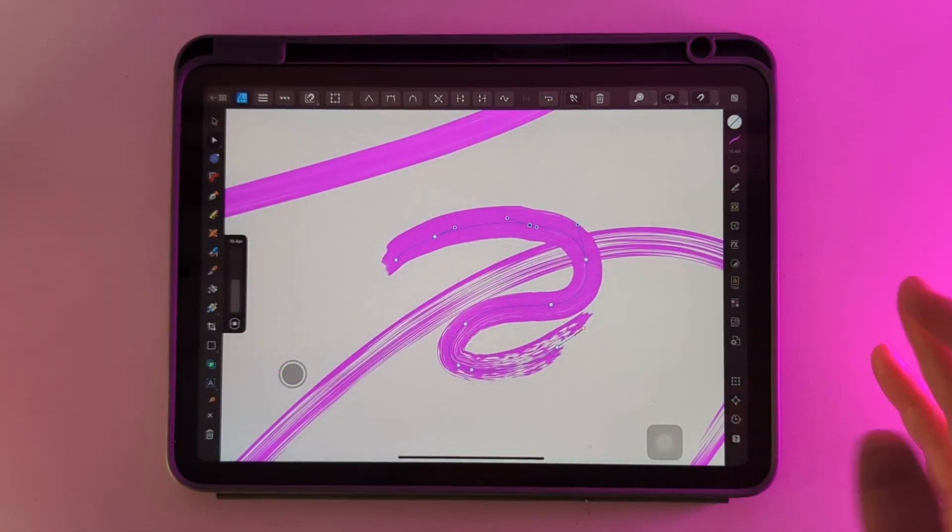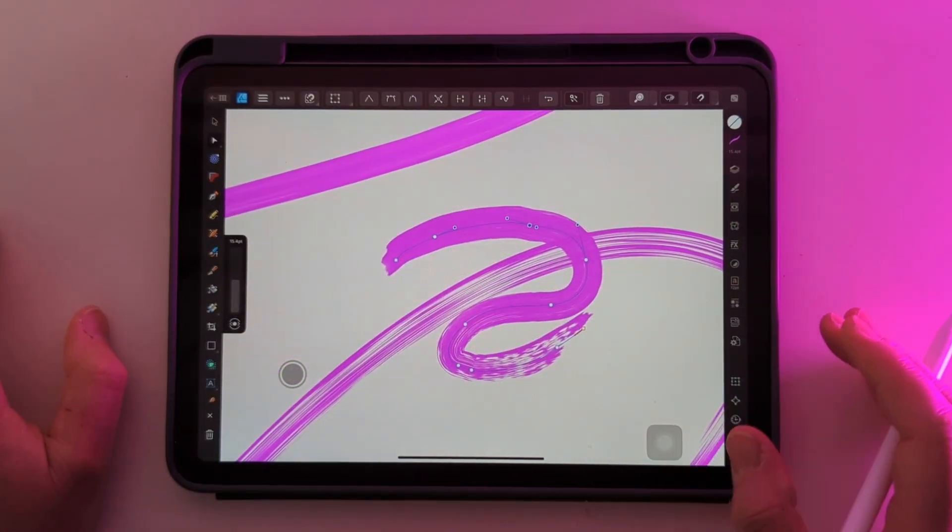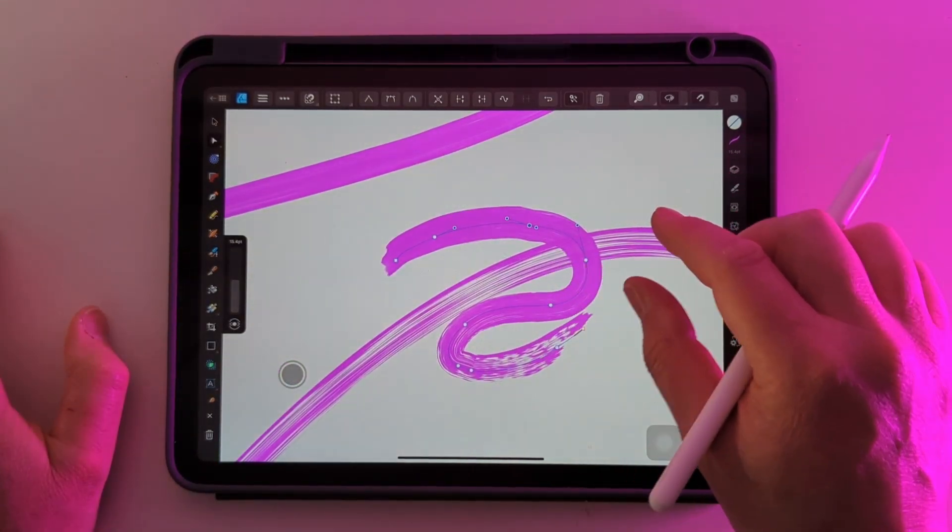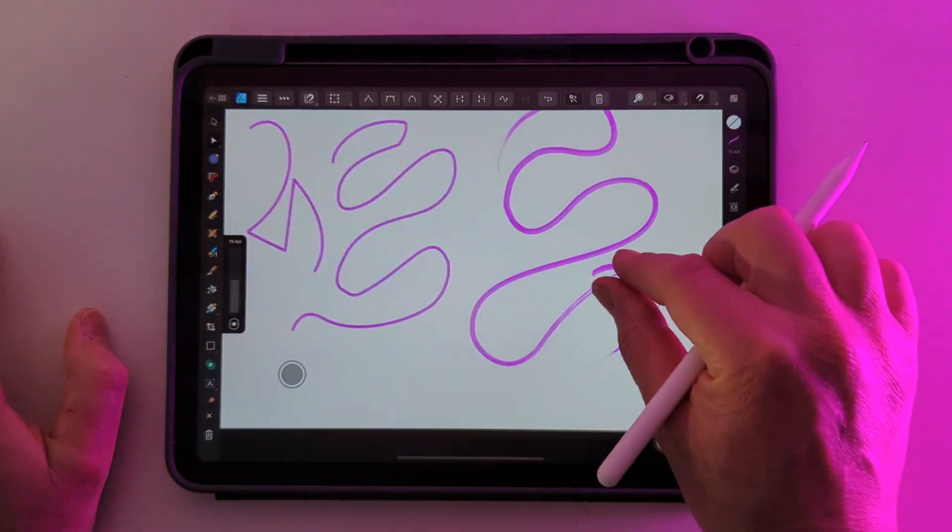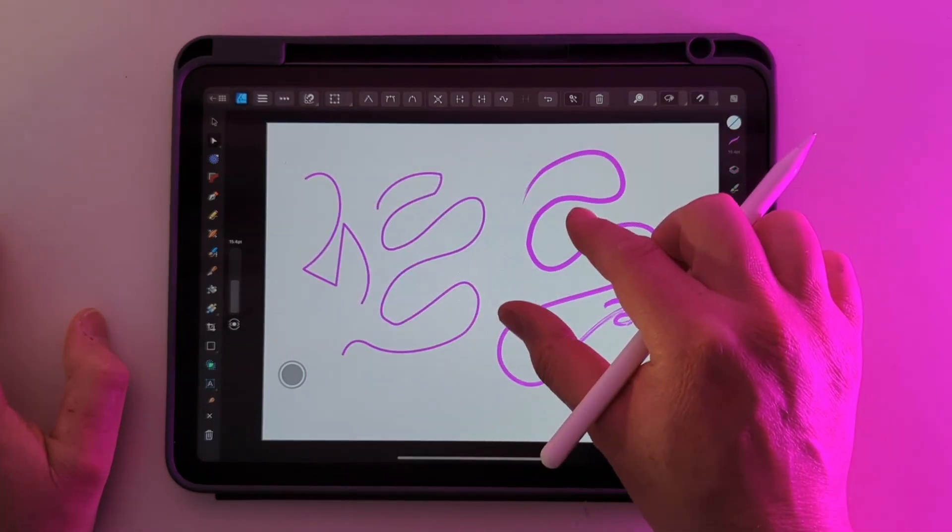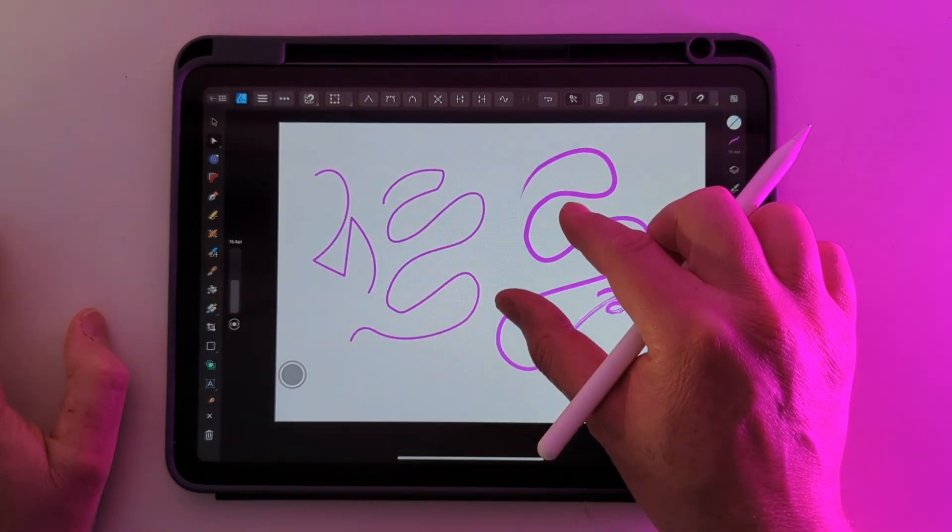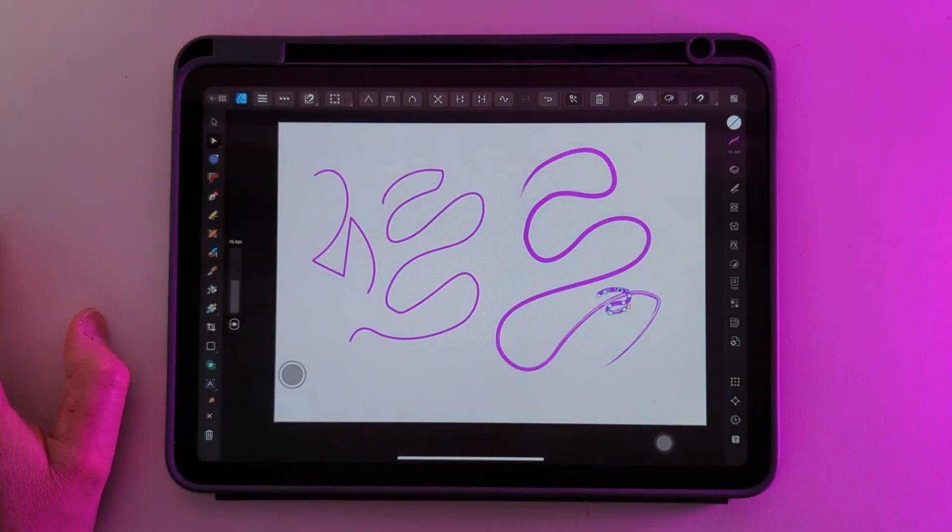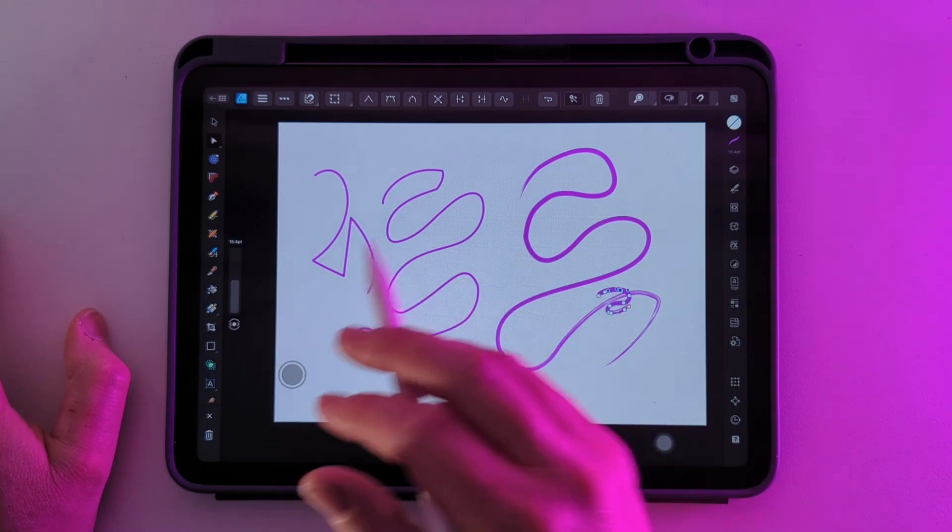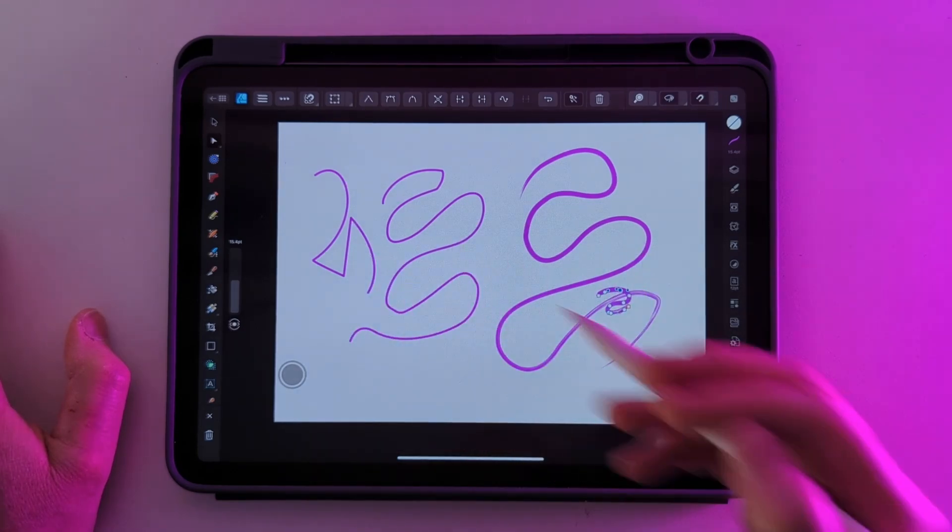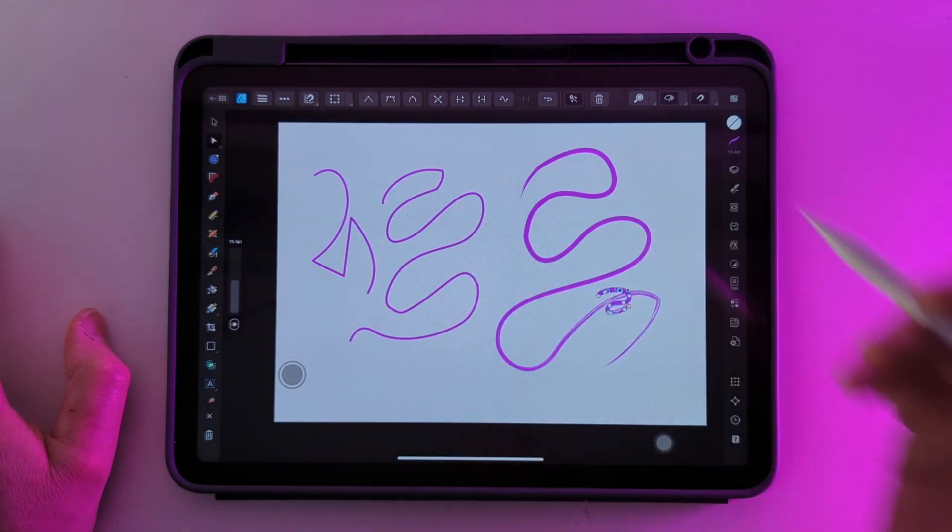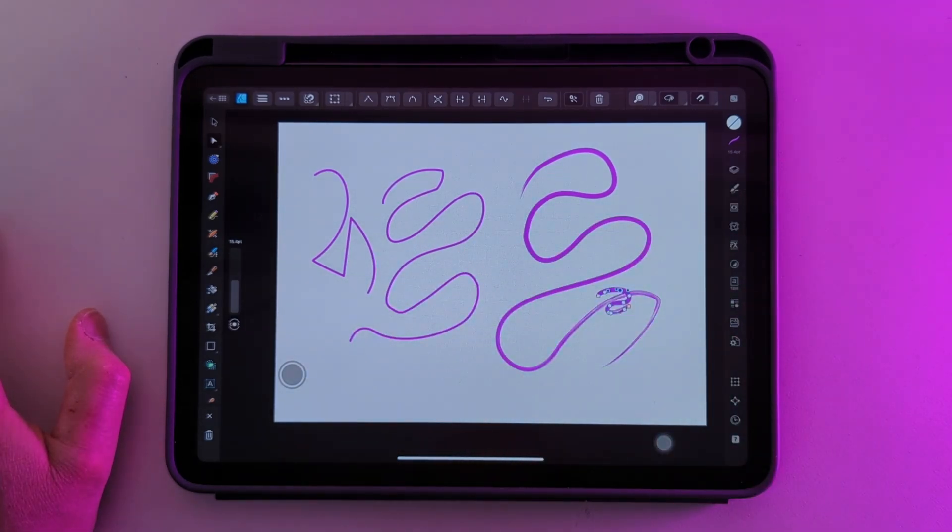So those are the three main ways you can draw with Affinity Designer. Each has its own strengths and weaknesses. You'll have to decide for yourselves how you use them. There is quite a lot of crossover between them and you can use them in combination with each other.